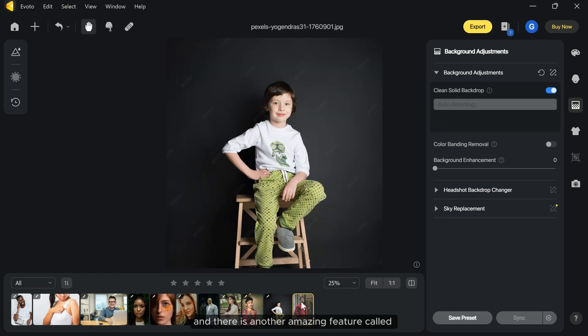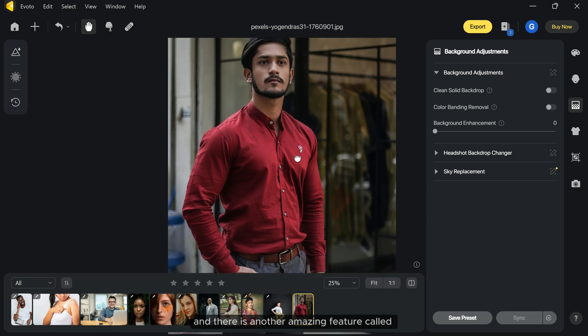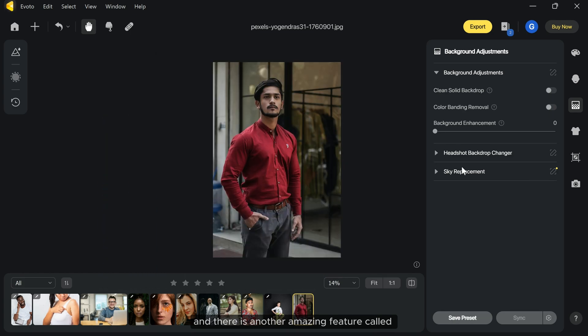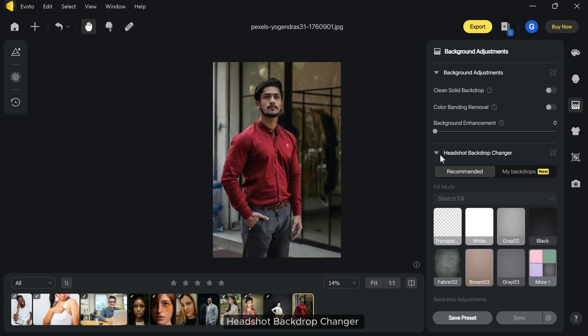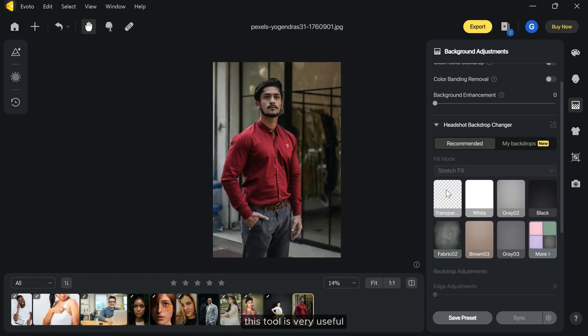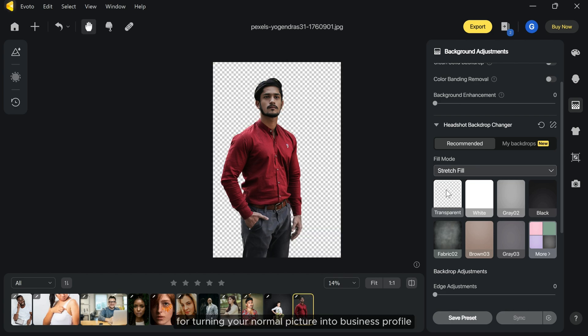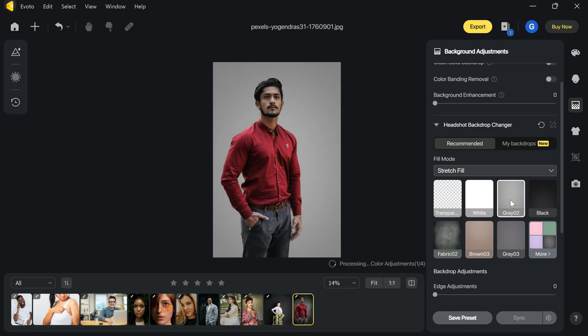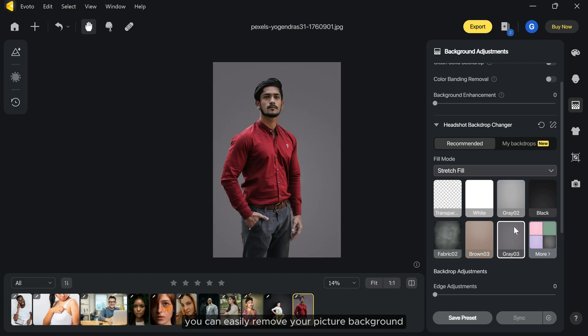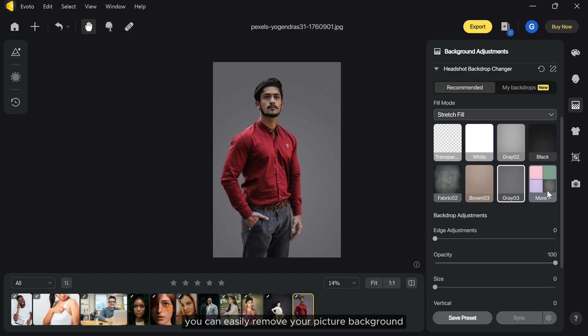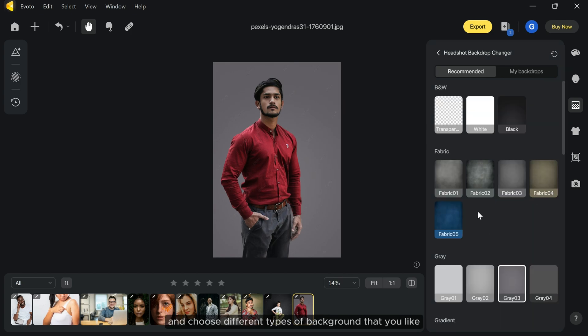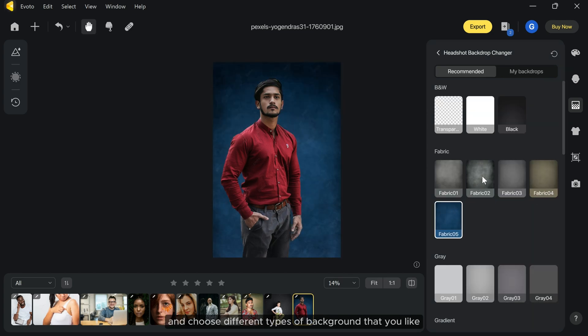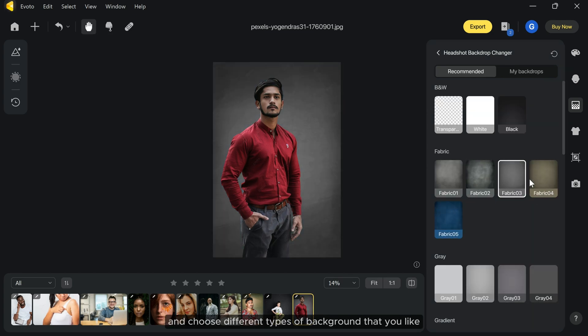And there is another amazing feature called headshot backdrop changer. This tool is very useful for turning your normal picture into a business profile. You can easily remove your picture background and choose different types of backgrounds that you like.